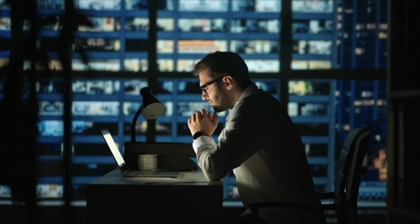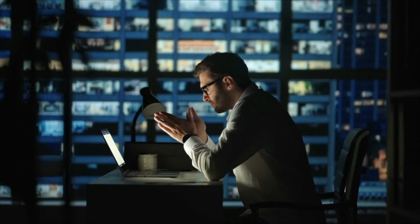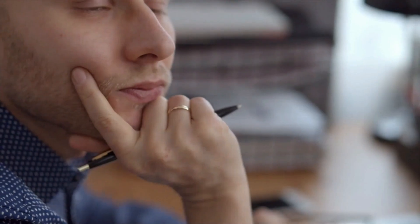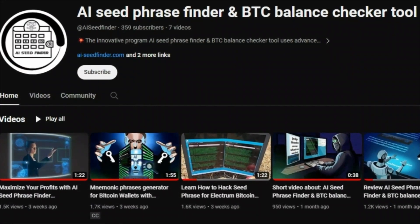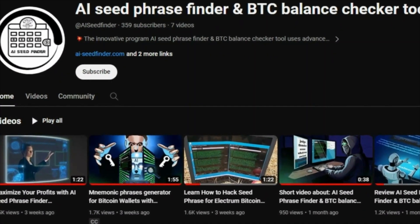If you've tried hard to unlock abandoned Bitcoin wallets but can't, and are going to do this — stop! AI Seed Phrase Finder has the best way to unlock abandoned Bitcoin wallets. Let's see how the program works.